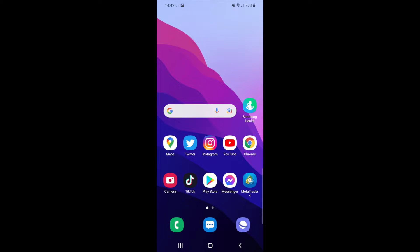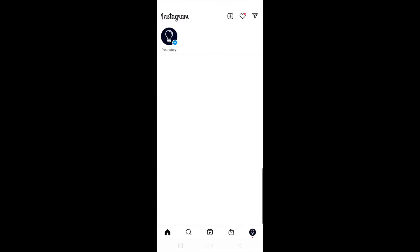In today's video, I'm going to show you how you can share your Instagram Reels to your story. First of all, you will need to open up your Instagram app.